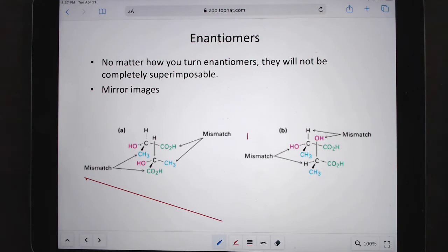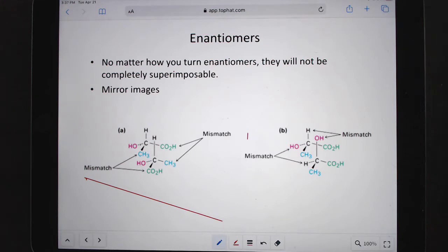With stereoisomers, we're talking about the relationship between molecules — like what's the relationship between cousins, or siblings. So we're just talking about the relationship between the two.